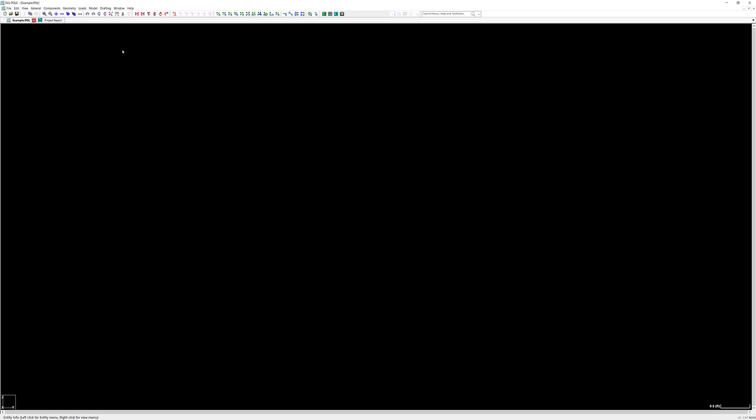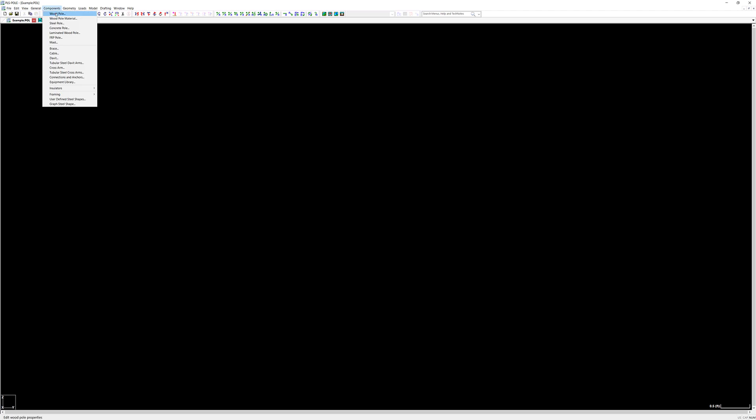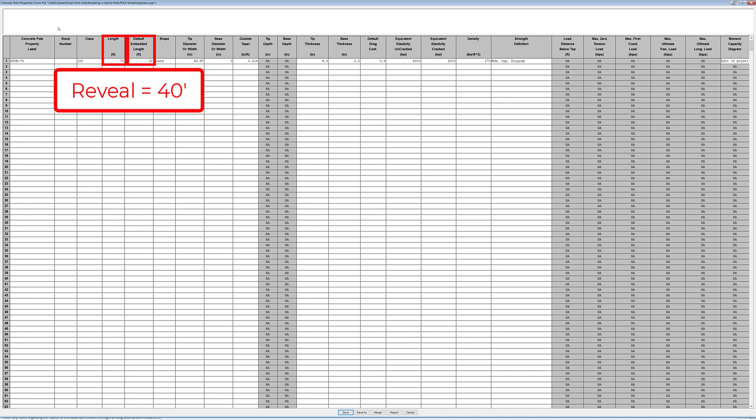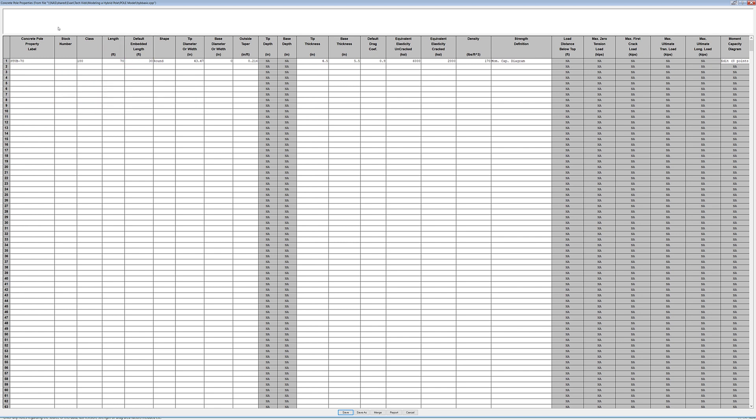We'll start with the properties of each pole as this will be important in creating the model. First let's look at our concrete pole component library which you'll need to get from your concrete pole vendor by clicking on components concrete pole. The important item to note in this library is that 30 feet of our 70 foot pole is embedded. This leaves 40 feet above ground reveal. We will also note the tip diameter of our concrete pole as we will match this with our steel pole base diameter.